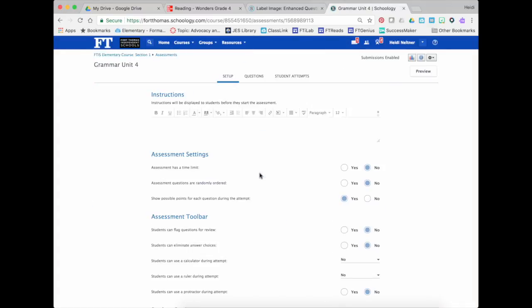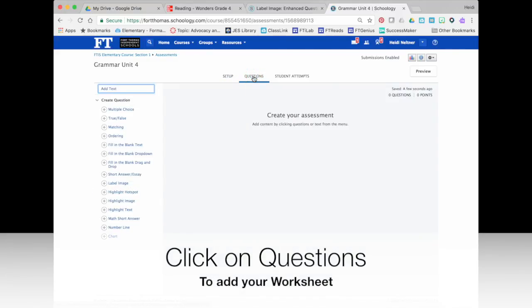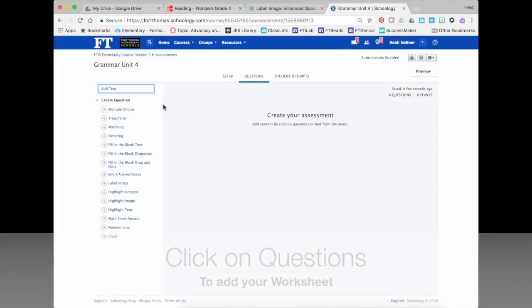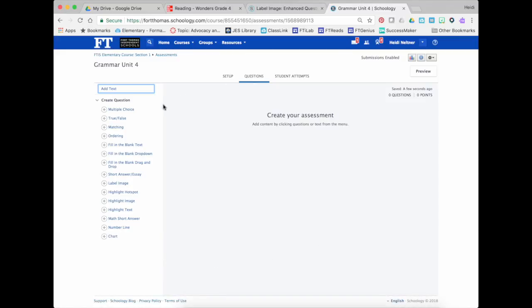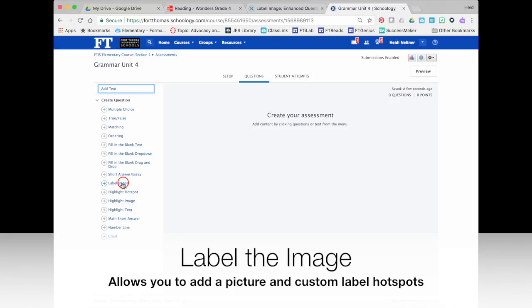Now there's all sorts of instructions that you can have but I'm just going to flip over here to questions and this is where I'm going to start my question type and the question type that you're going to use for this hack is called Label Image.